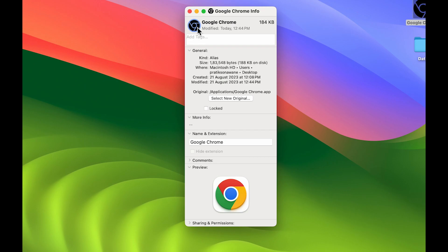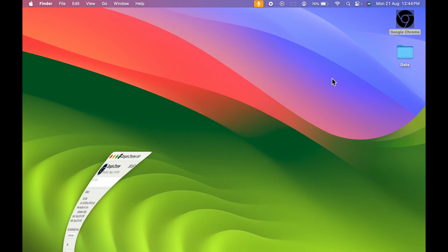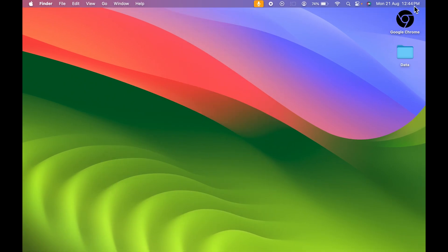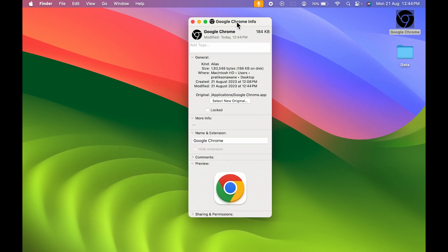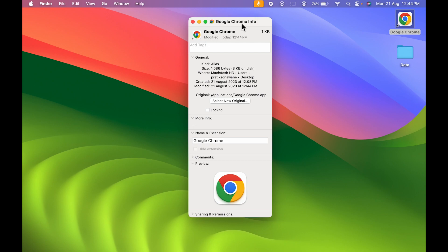Similarly, this is the new icon. Now again, you can open the Get Info option. Let's undo for now - Command+Z - and we are back to the original one.